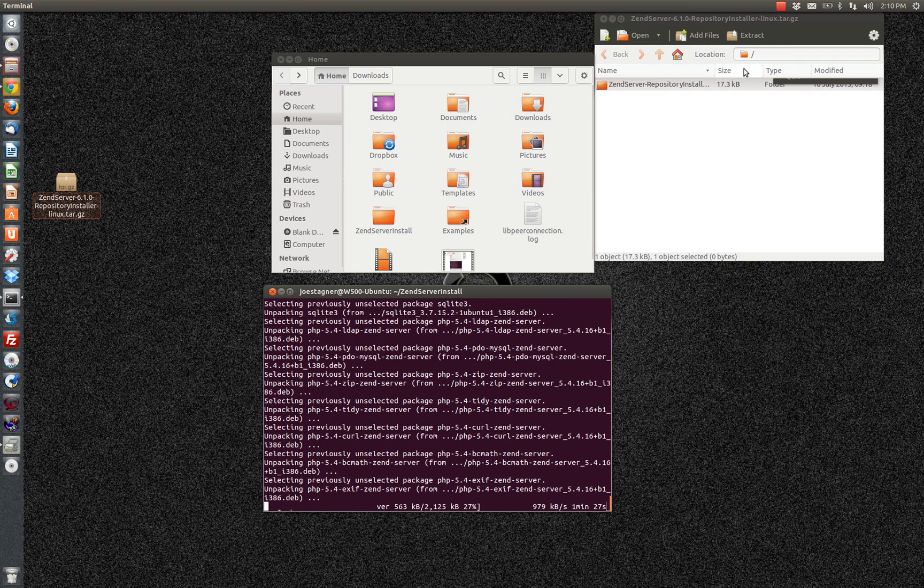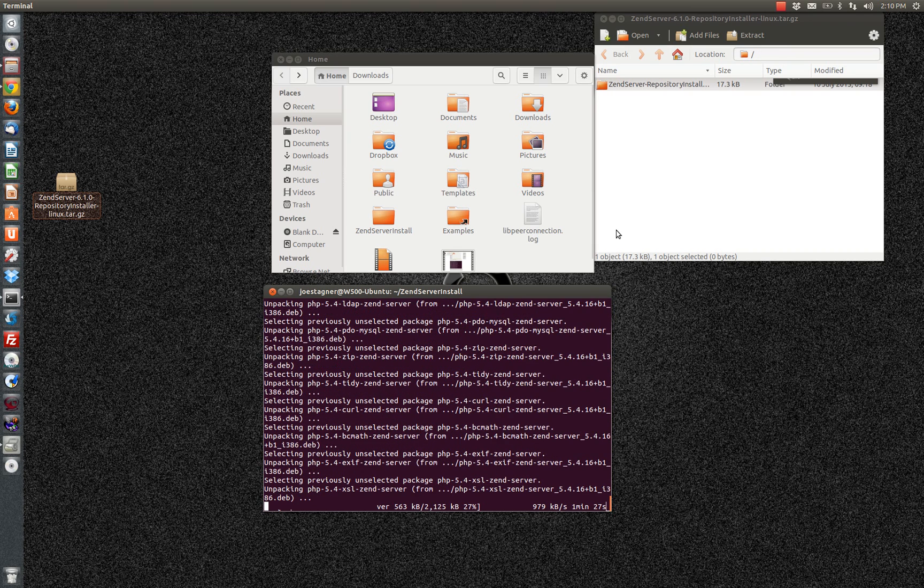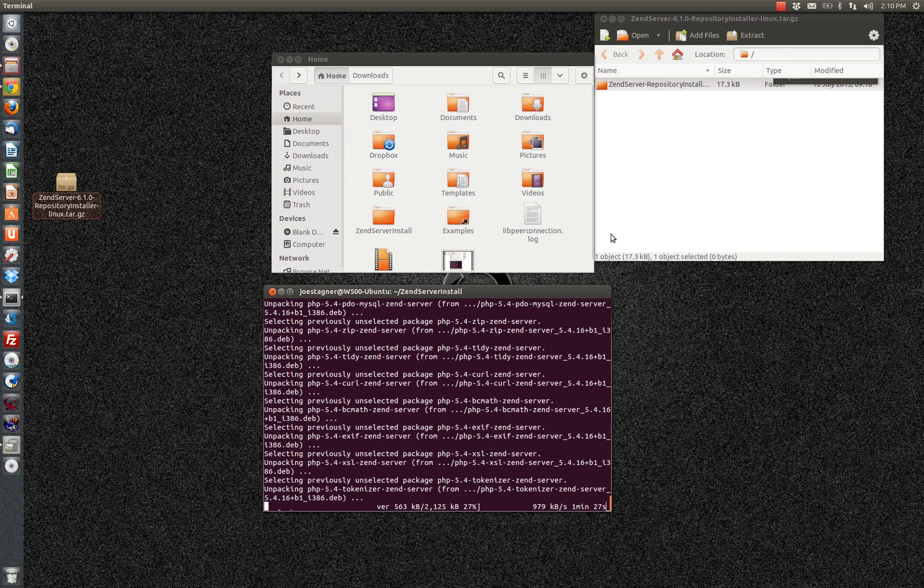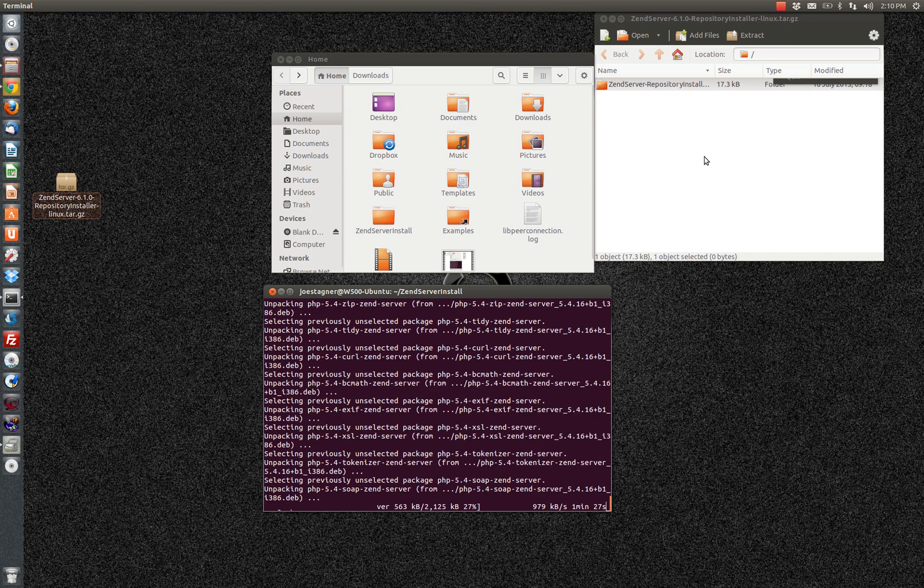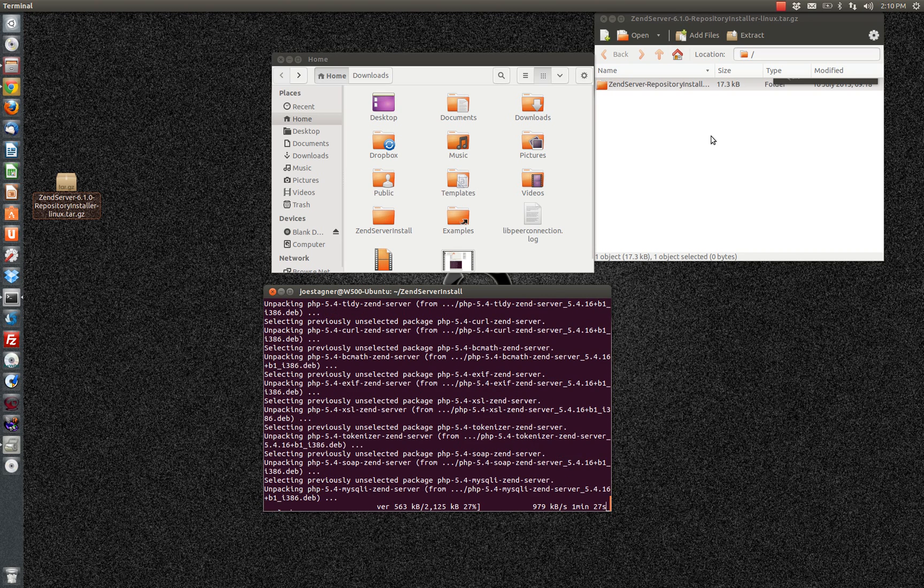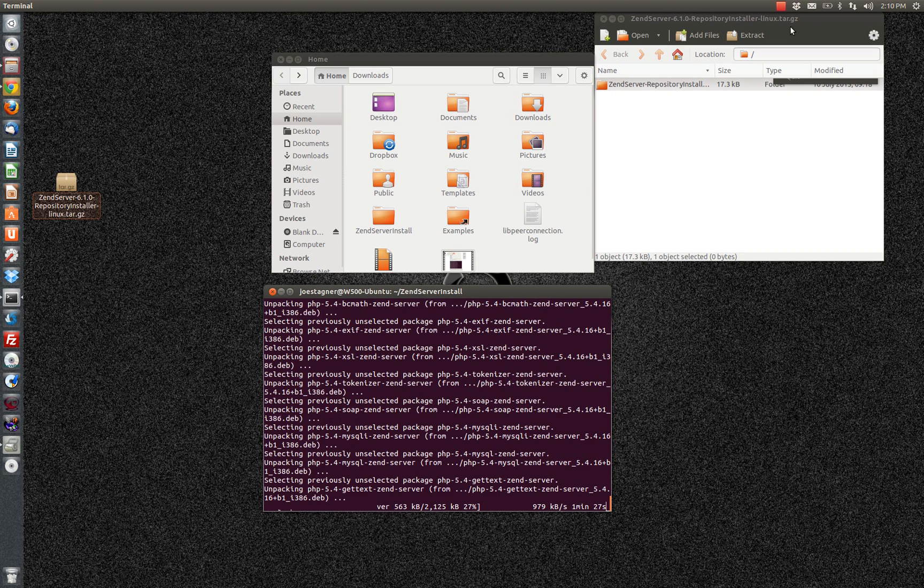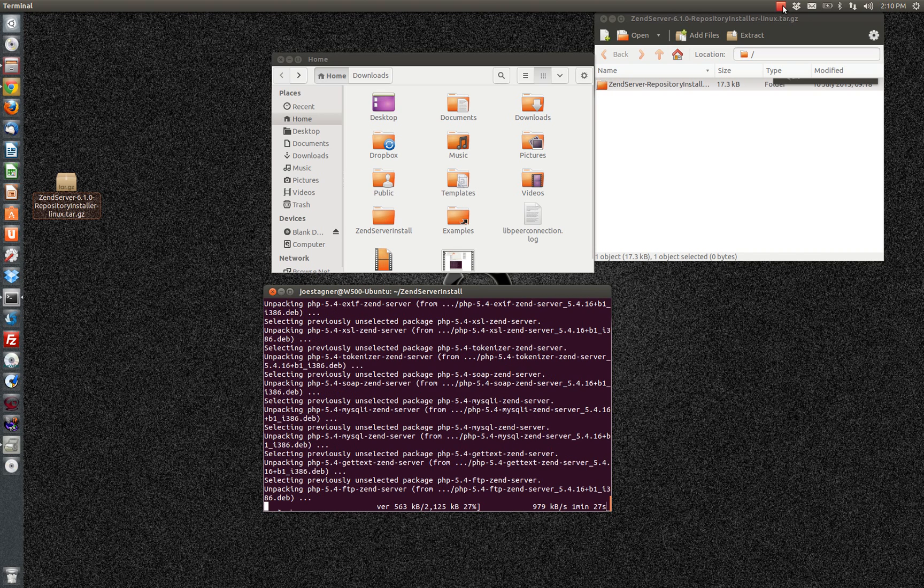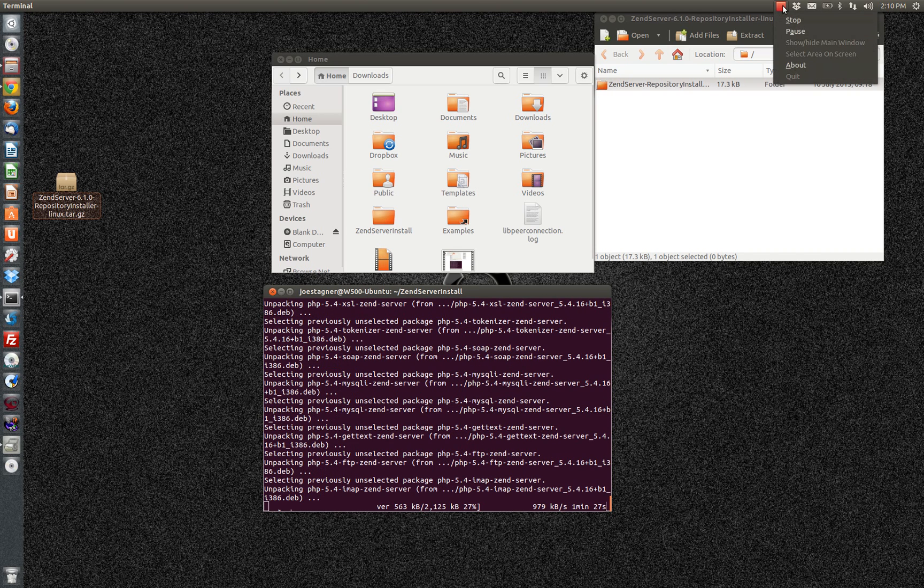So this will continue. As you can see here, it's unpacking now all the packages that were downloaded. So we'll take a quick pause and come back after that's completed.